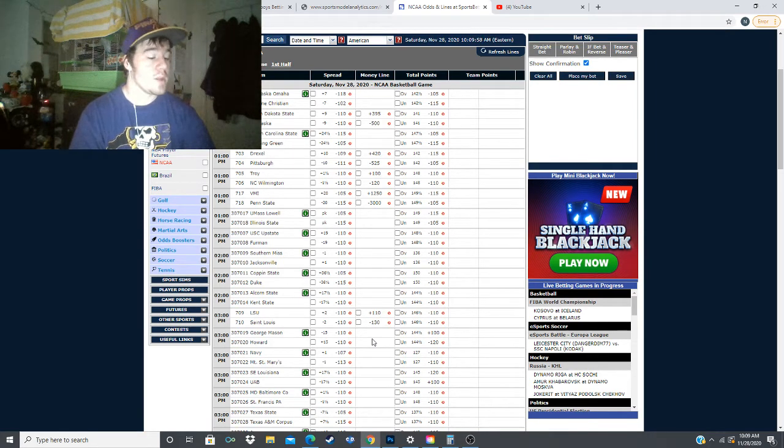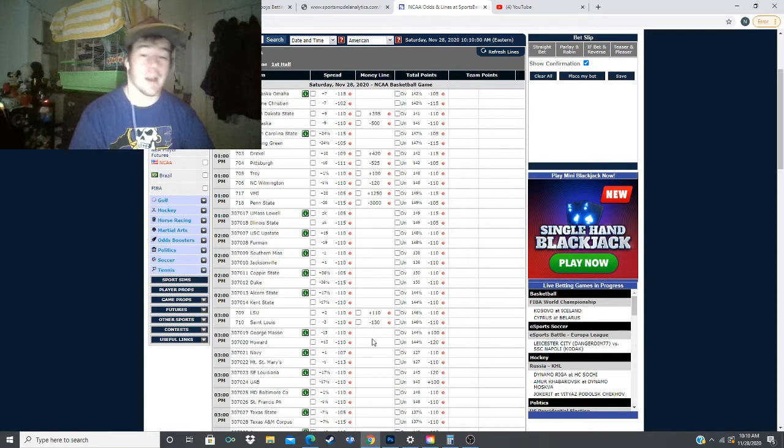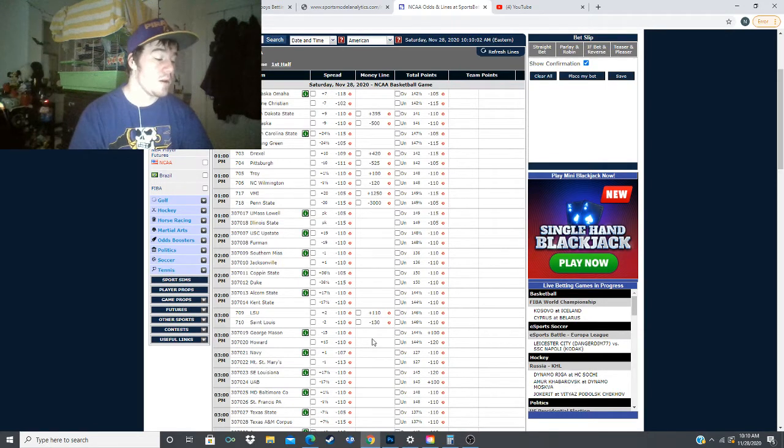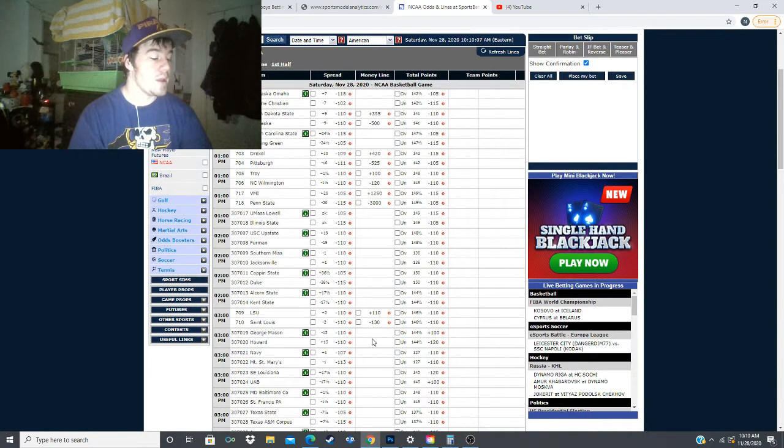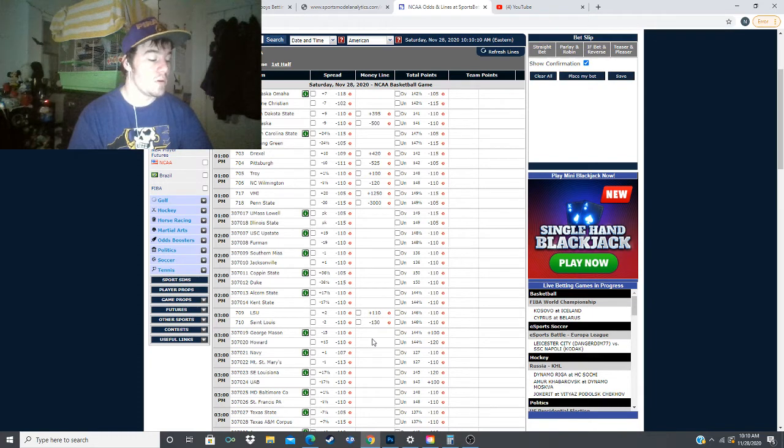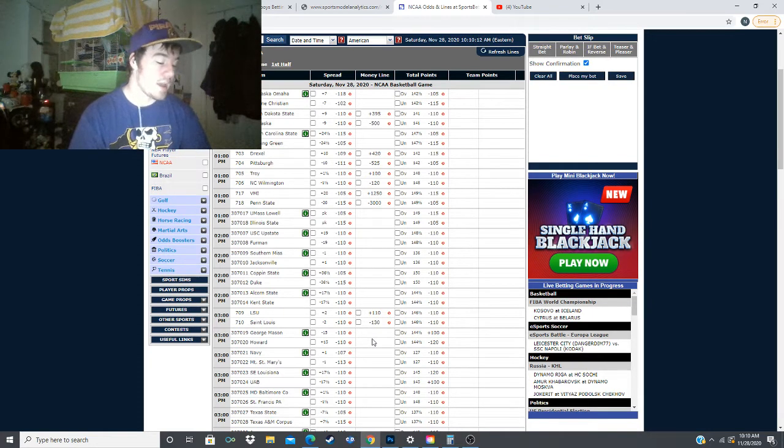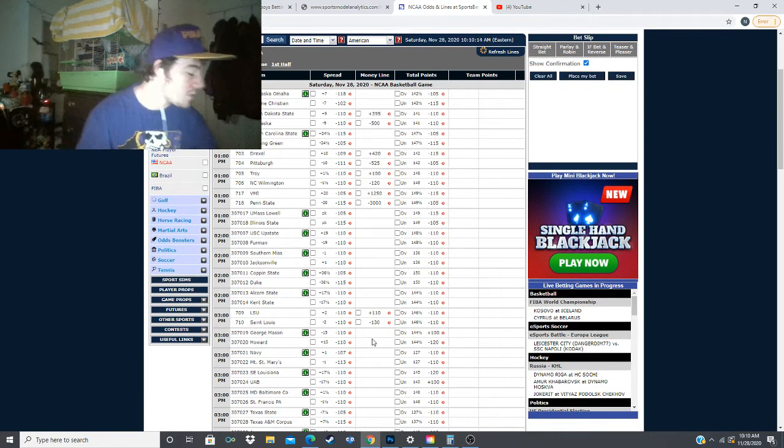We did miss on Virginia as they got upset by San Francisco. We missed on James Madison, NC Asheville, Memphis, Louisville, Louisiana Tech, and Western Carolina.